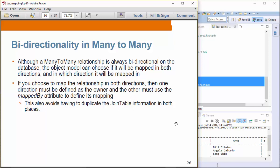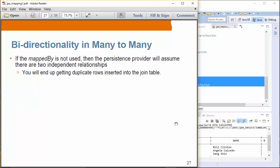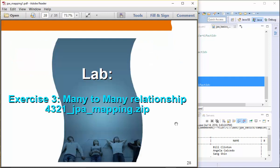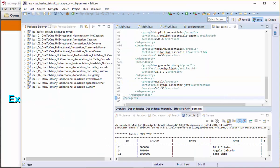If mappedBy is not used, the persistence provider will assume there are two independent relationships, meaning two independent one-to-many relationships, and you will actually have duplicate rows in the join table. So let's take a look at Exercise 3, where we try a join table with event as owner, then speaker as owner, and then a custom table name and custom column names for the join table.